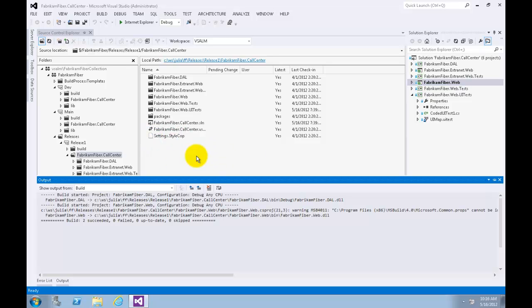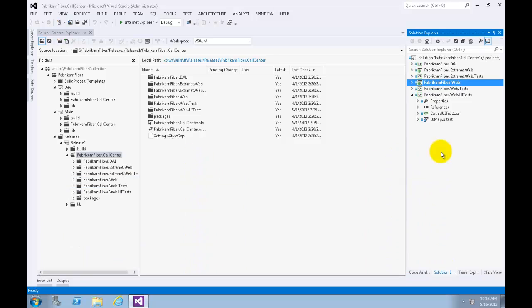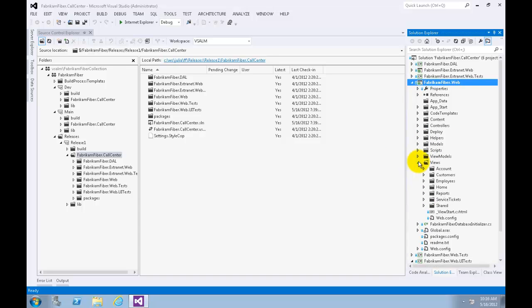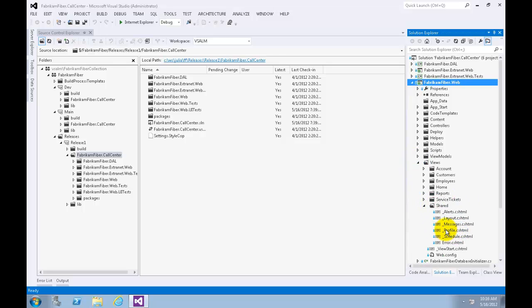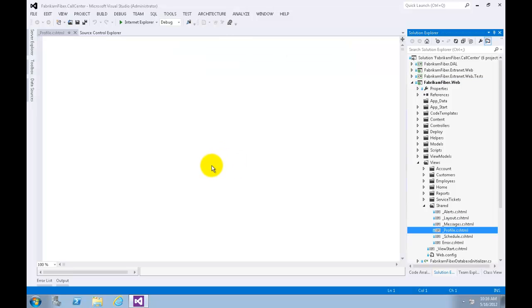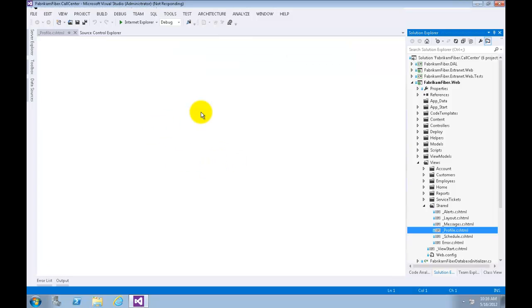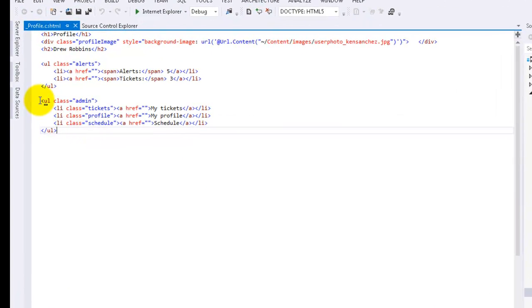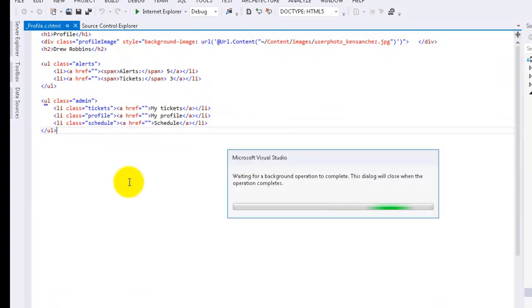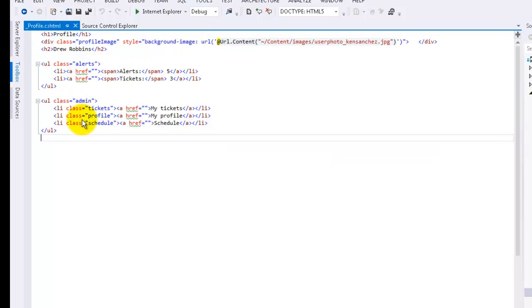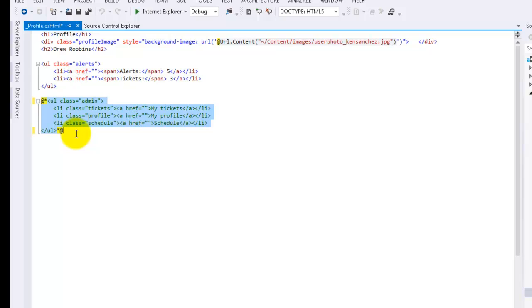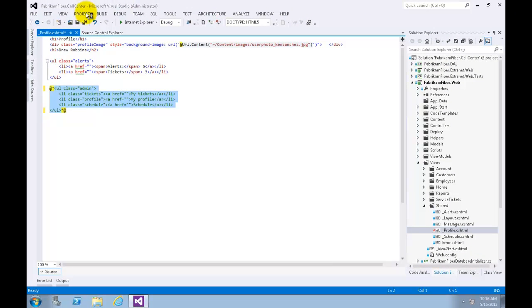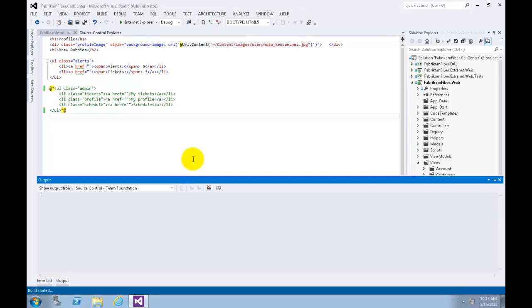Get back to Visual Studio. Our first task is to update the Release 1 branch and deploy the changes to production web server. So let's go to the Solution Explorer, expand FabrikamFiber.Web, Views, Shared, and double click on the Profile.cshtml which contains the links. Now let's select all these links. Now let's comment that by clicking Ctrl+K Ctrl+C. Save that. And now let's launch the solution again.